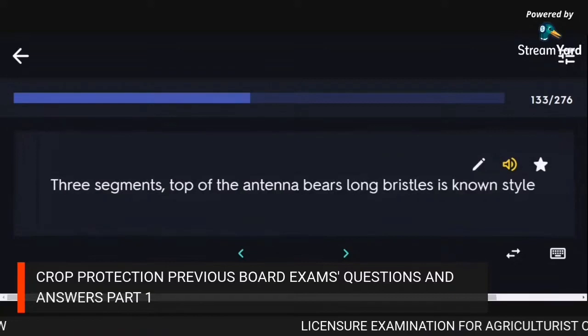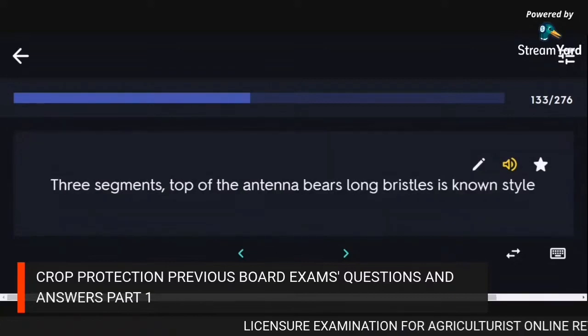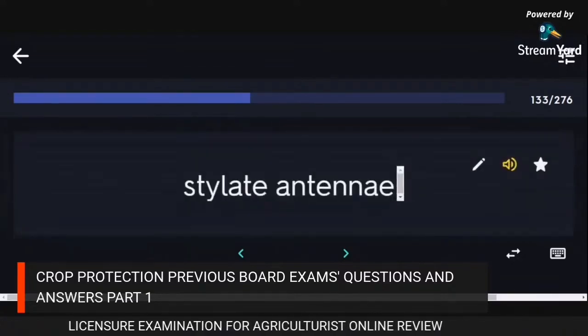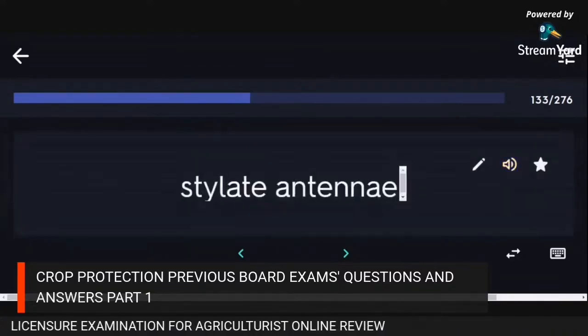Three segments — top of the antenna bears long bristles known as style: stylate antennae.